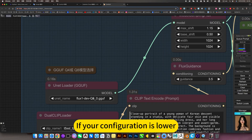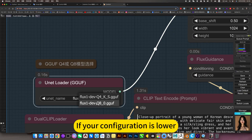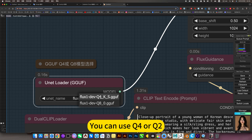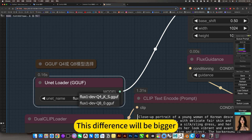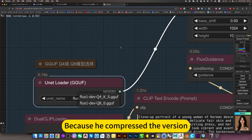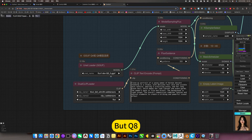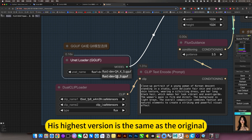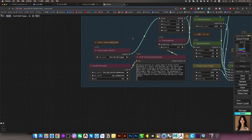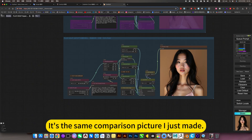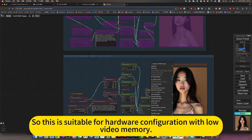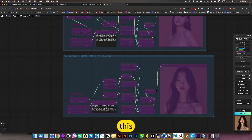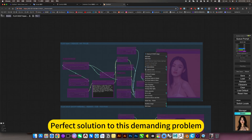Remember, if your configuration is small, you can use Q4 or Q2 - lower Q values will make the difference bigger. But Q8, the highest version, is the same as the original. The comparison I just made shows basically no difference. So this is the perfect solution for hardware with low video memory configuration, solving this demanding problem.